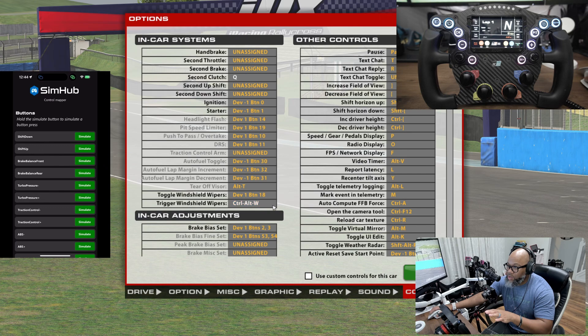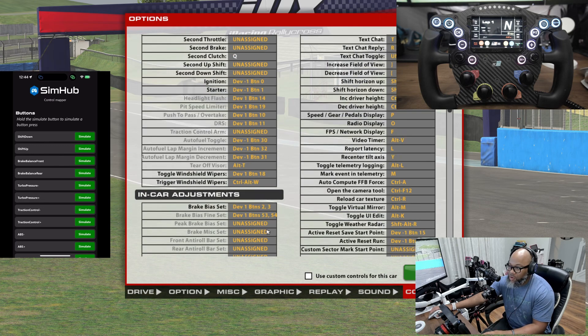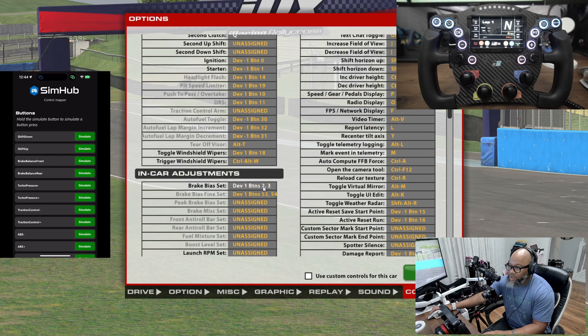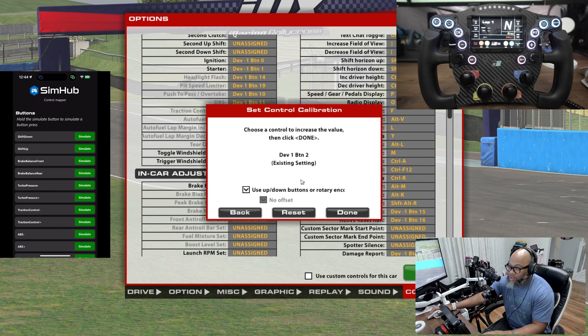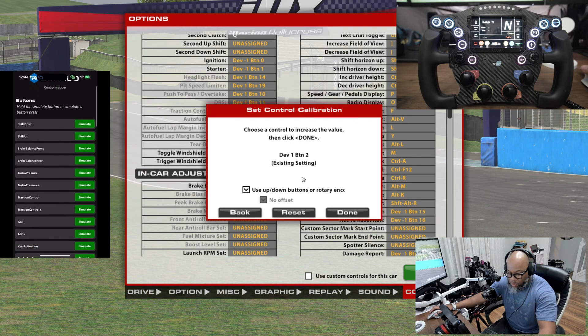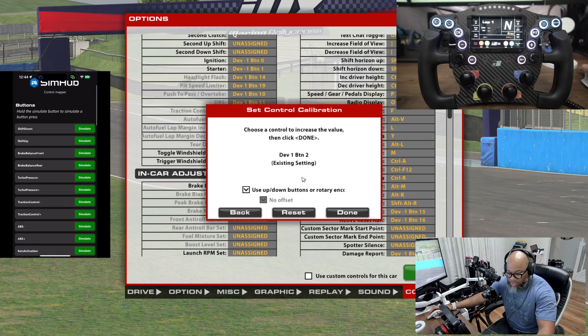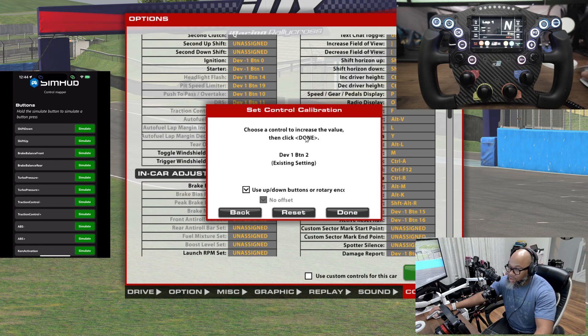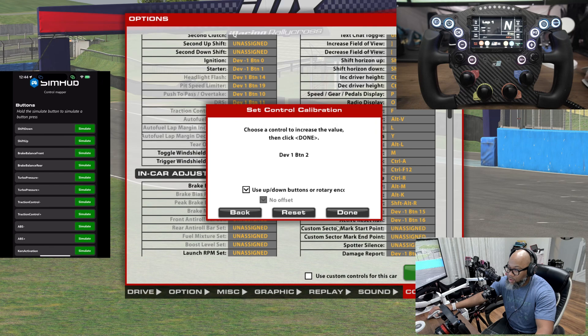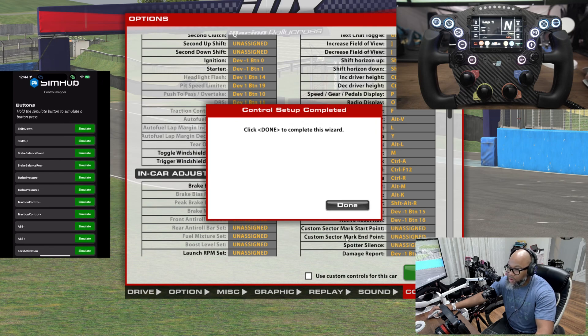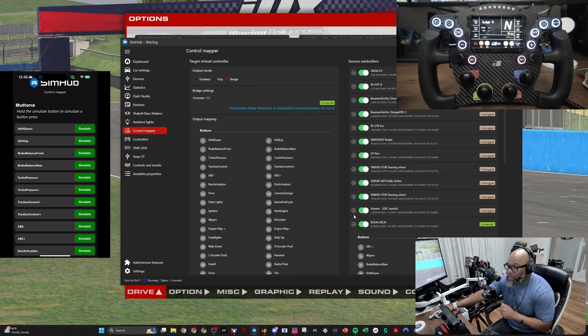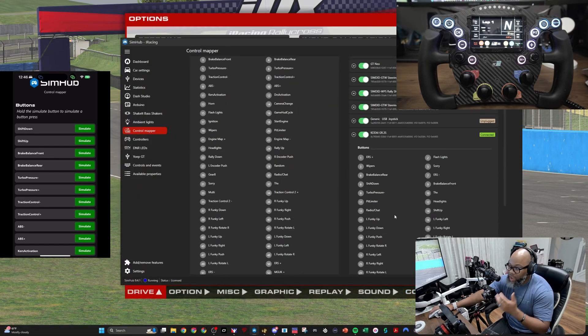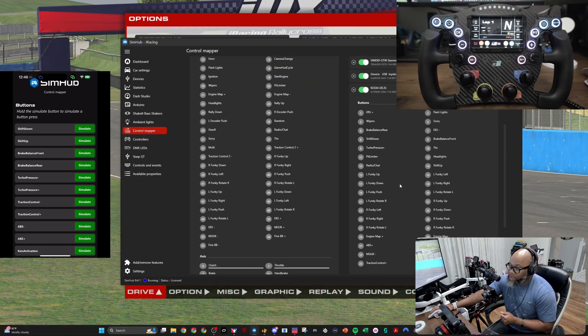All you're going to do is go into the sim, find what you want to assign, and then from there go ahead and click on the button. For example, brake bias. I need to map brake bias, so I'm going to go on the list. I see Brake Balance Front and Brake Balance Rear. So it says to increase the value, I'm going to hit Simulate. Done. I'm going to hit Simulate. Done. Finished. But you do this for every single wheel.